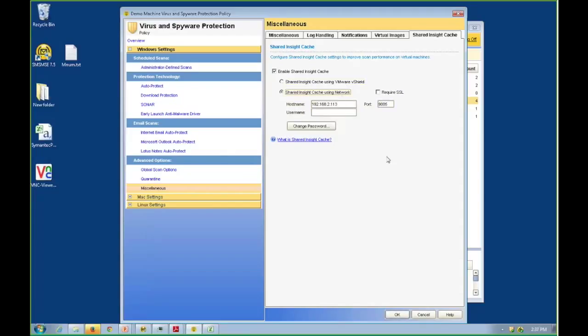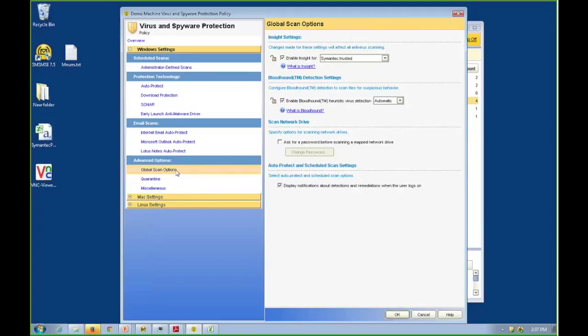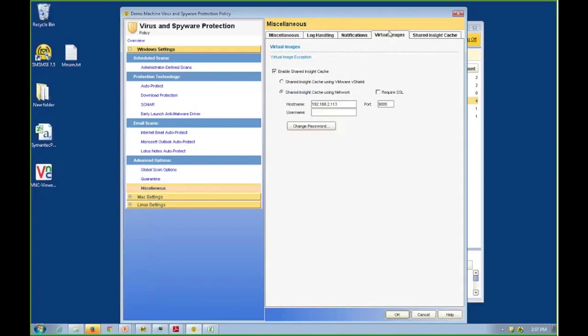So to sum all this up, let me tile this together here. If it is in the base image, the virtual image exception, we don't scan it. So now we only scan what's added into that. If what we add in is a mainstream application, the Symantec Trusted, we don't scan it. So now we're down to scanning files that are added to the base image that are not mainstream applications. And of those, the shared Insight cache, we deduplicate that scan to prevent wasting CPU and memory to scan the same files over and over again.